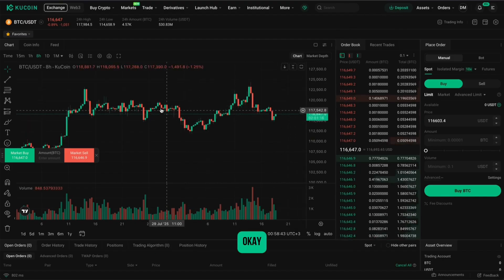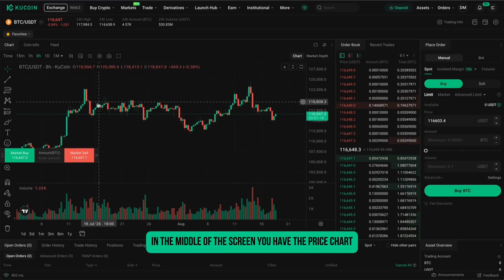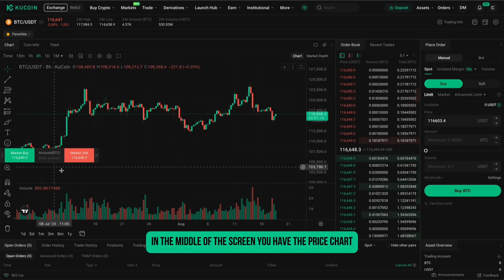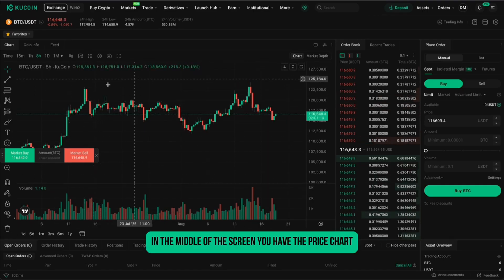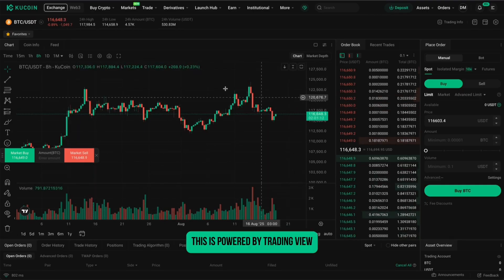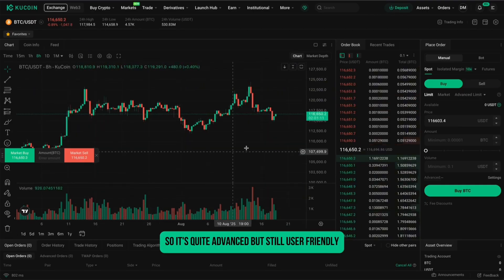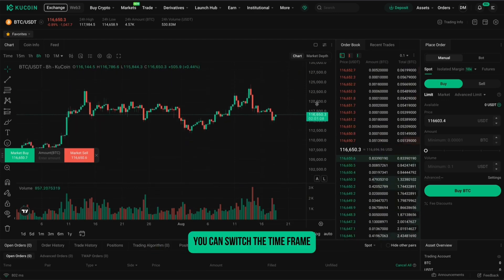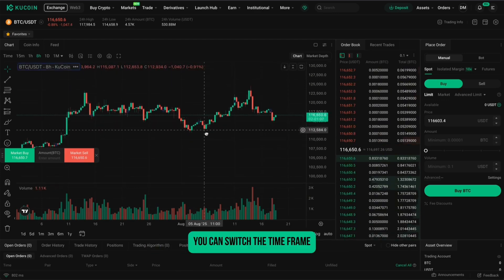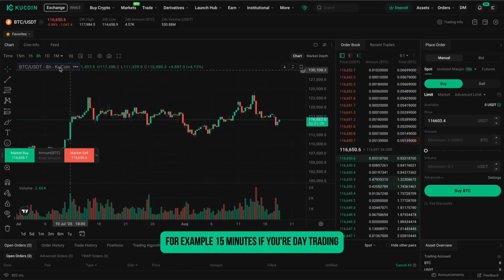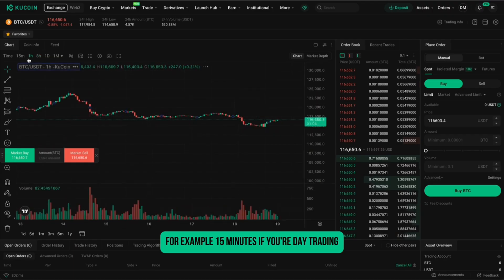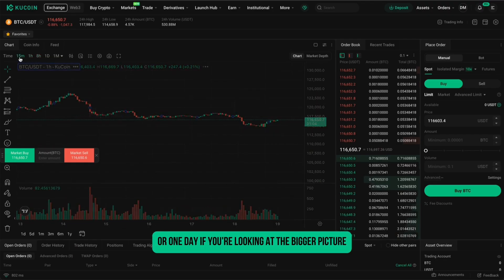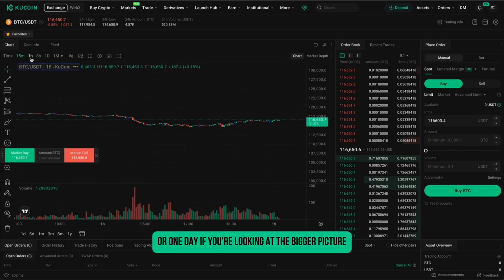In the middle of the screen, you have the price chart. This is powered by TradingView, so it's quite advanced but still user-friendly. You can switch the time frame — for example, 15 minutes if you're day trading, or one day if you're looking at the bigger picture.